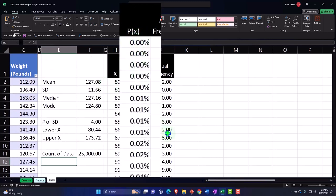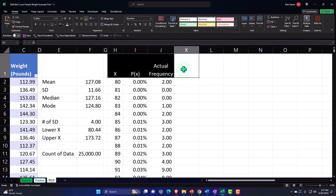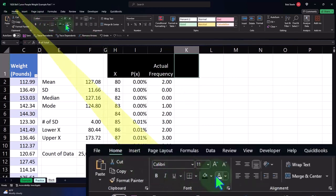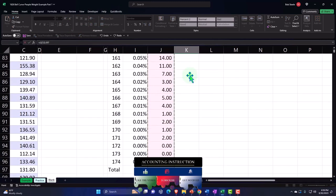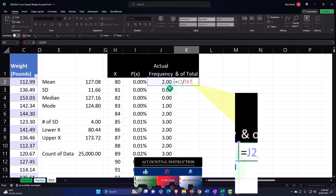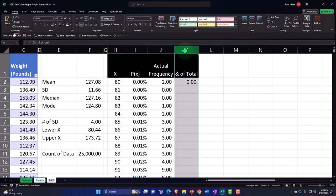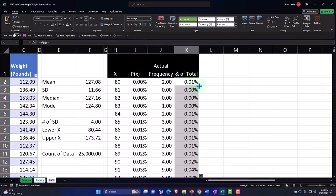Now I'll convert the actual frequency to percentages by dividing each frequency by the total count of 25,000, using F4 to make that denominator absolute. I'll percentify the column, add decimals, and double-click the fill handle to copy it down.